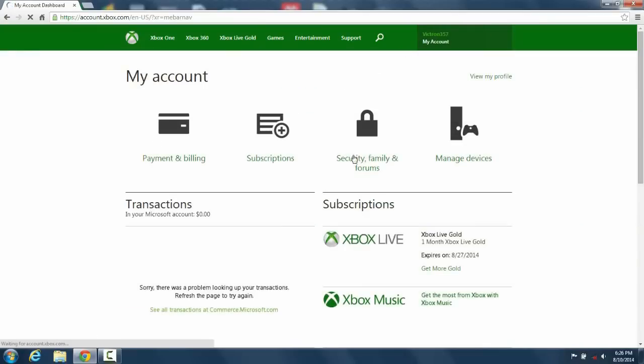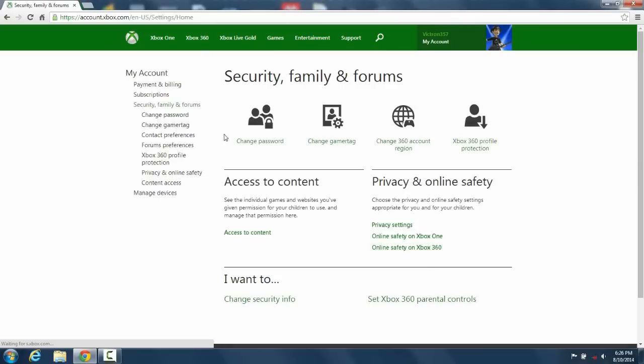From there you go to security, family, and forums. From security, family, and forums you go to change password.